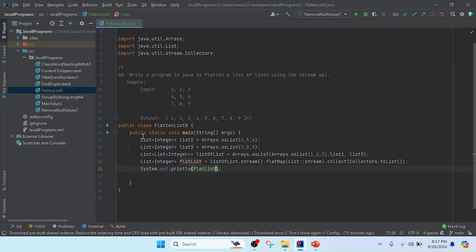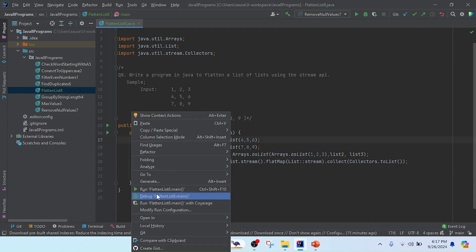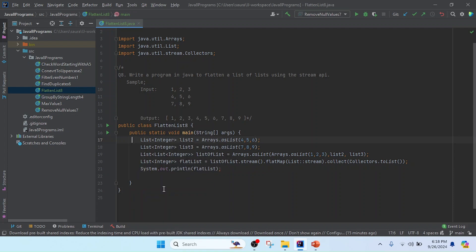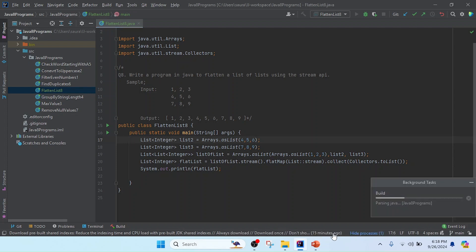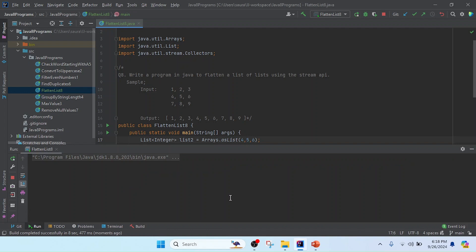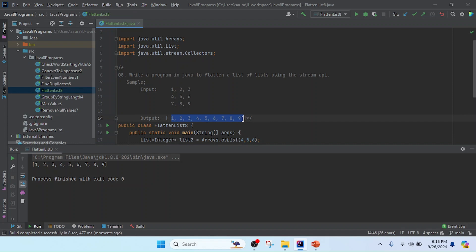The program is completed. Now I am going to run it and let's see the output. According to the question, we got the expected result. Thank you, friends.